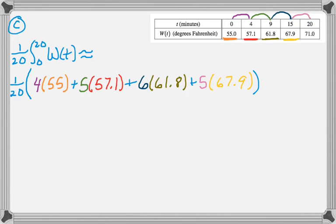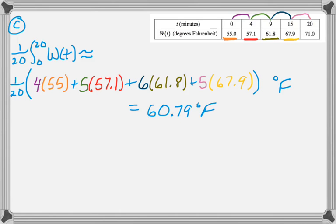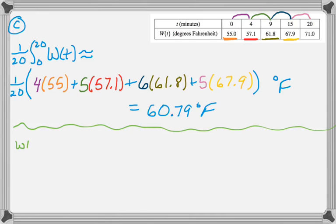And that's going to be in degrees Fahrenheit. And you can calculate it if you want, 60.79 degrees Fahrenheit. We're asked if this is an over or an underestimate, but we're also told in the problem stem that W is an increasing function.